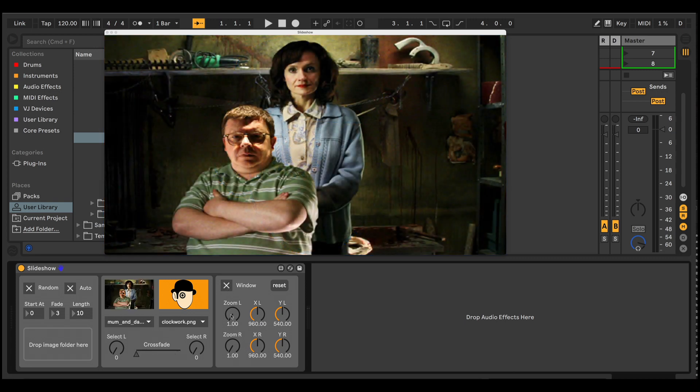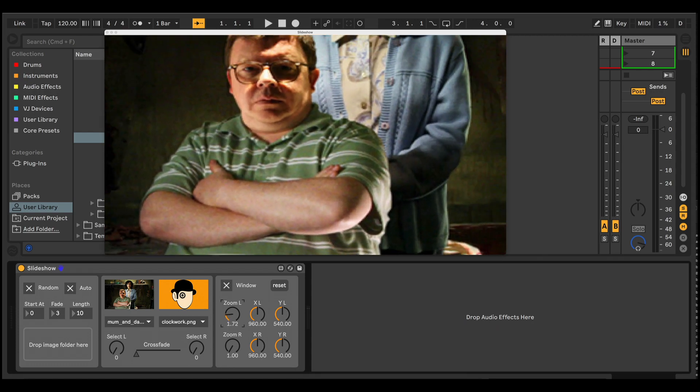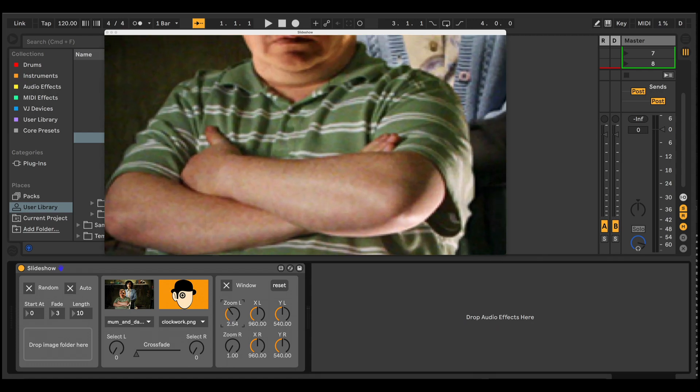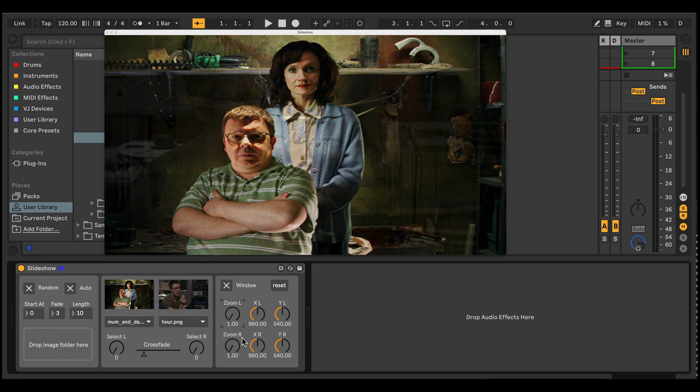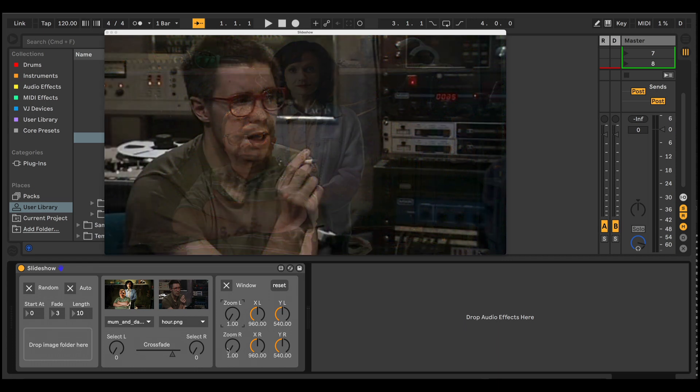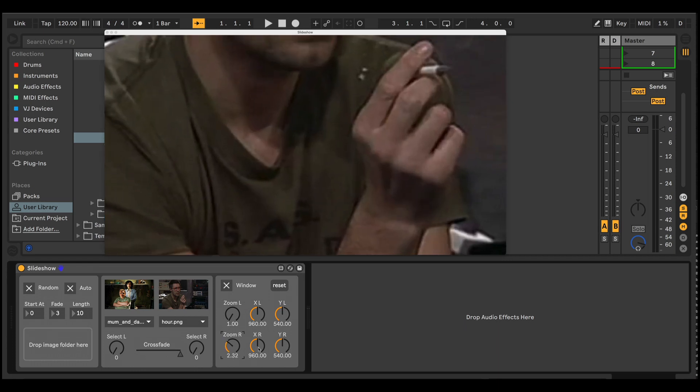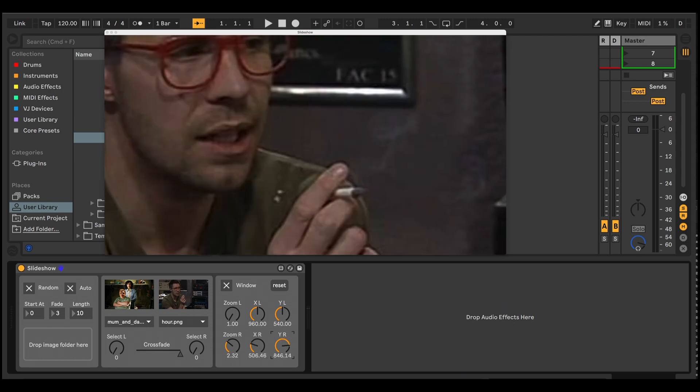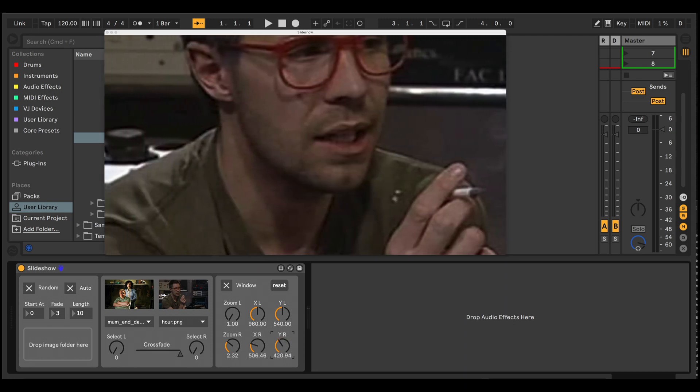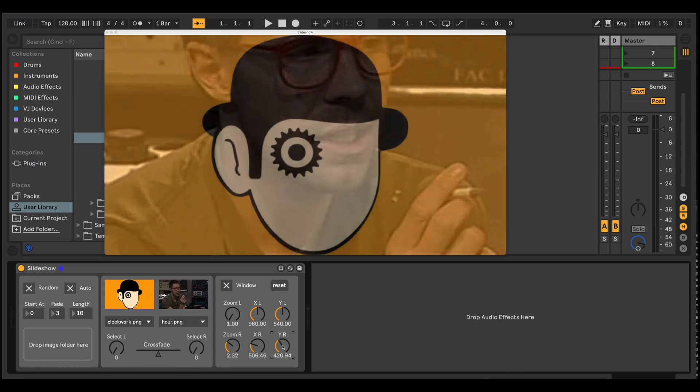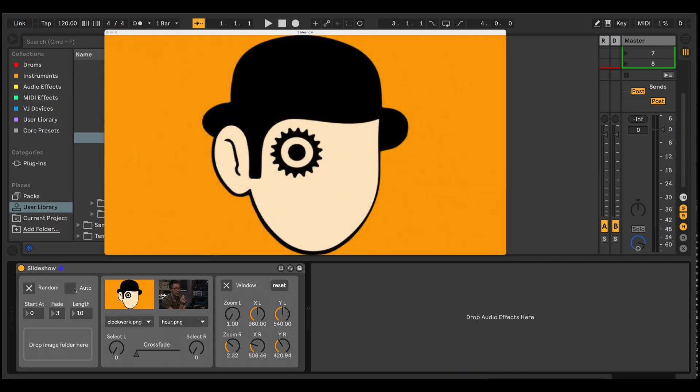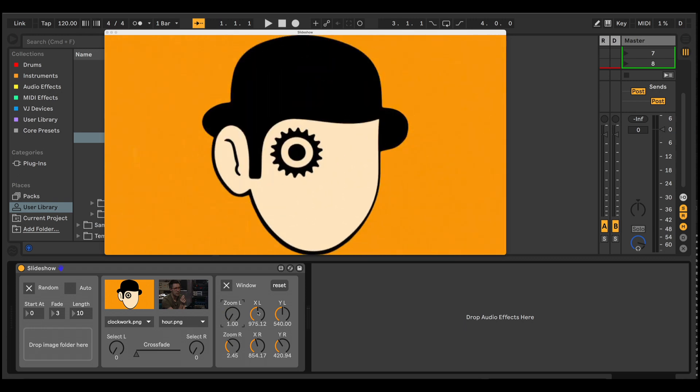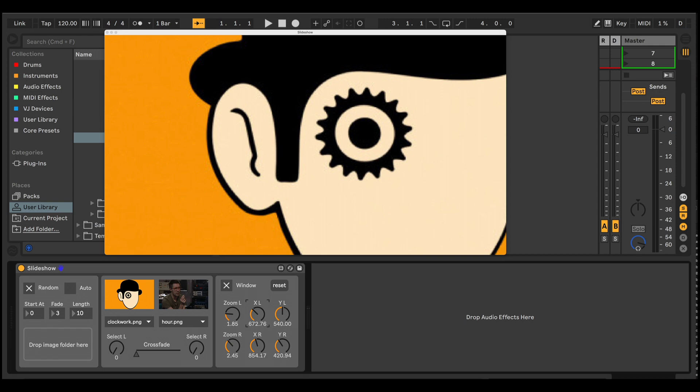So you've also got control here over the zoom amount. And for each of the sides, this is the left side and this is for the right side. And you've got pan controls as well. And let's just turn the automation off for now. Again, you can control these by just moving the dials.